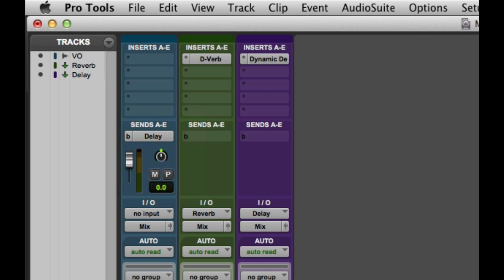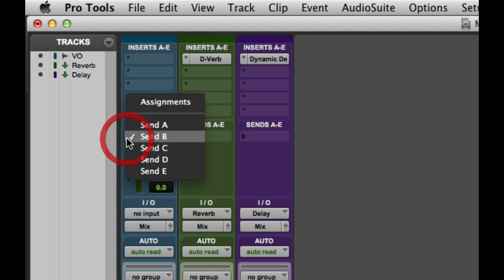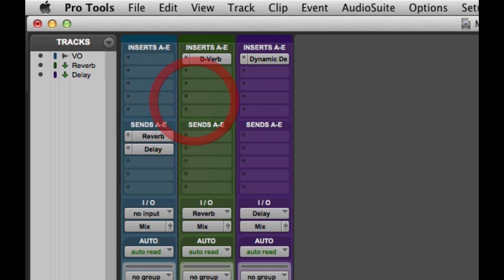So we could go and look at our Delay Send in a single send view, or we could go back to the Assignments View to see an overview of all the send assignments that we've created. So that's a basic look at how we create send and return effects in Pro Tools.